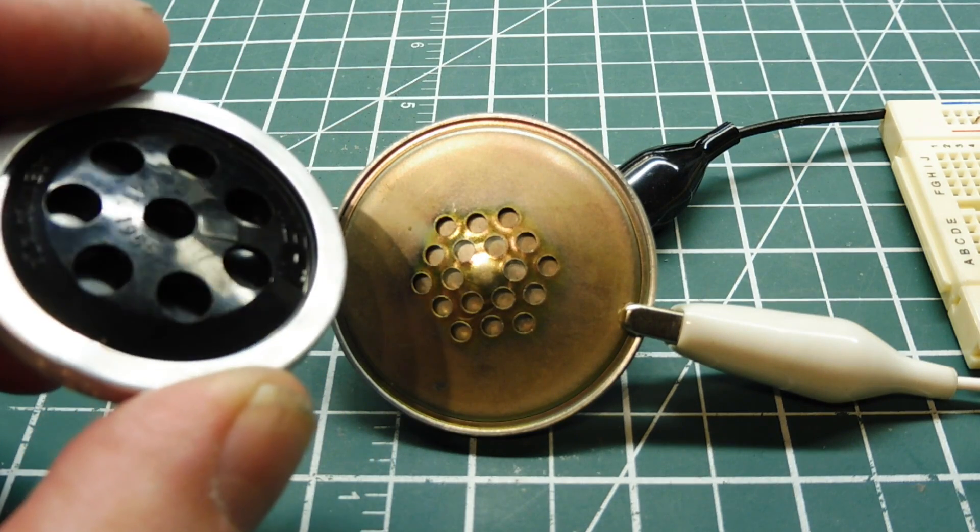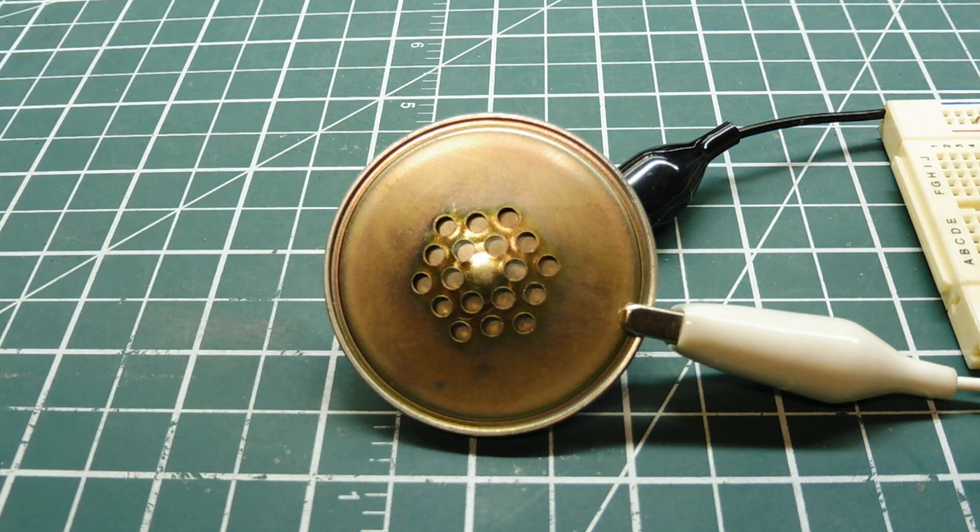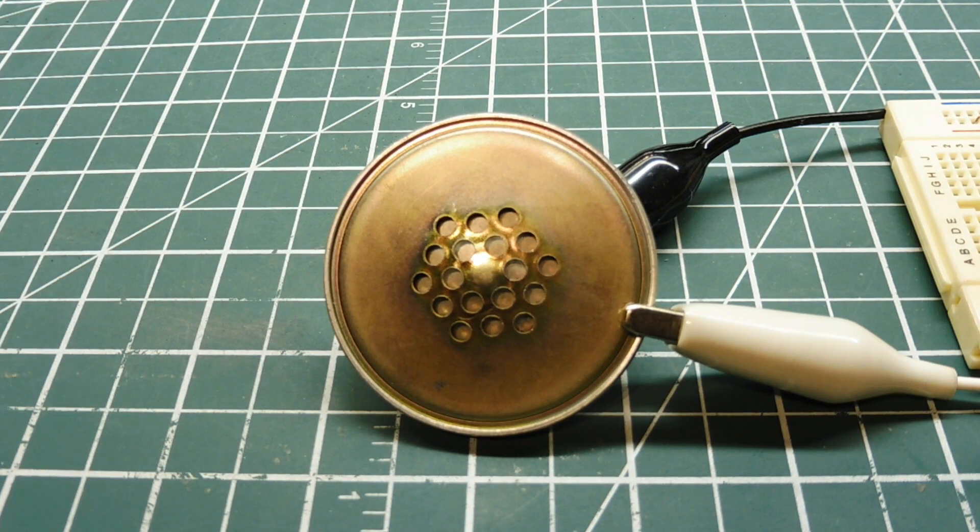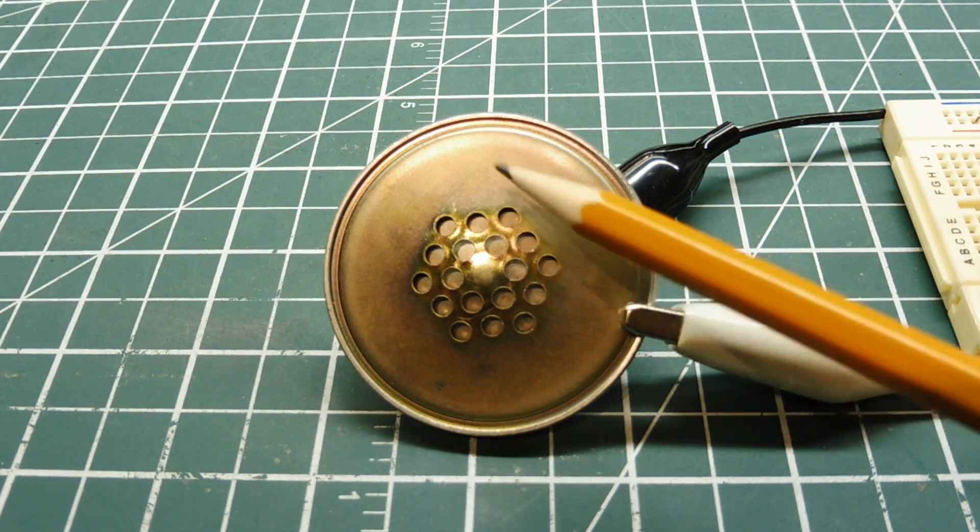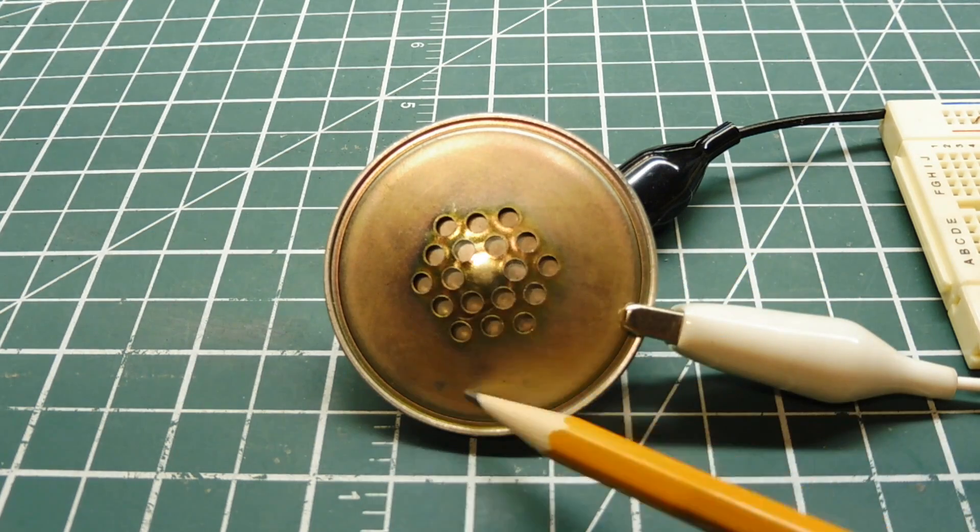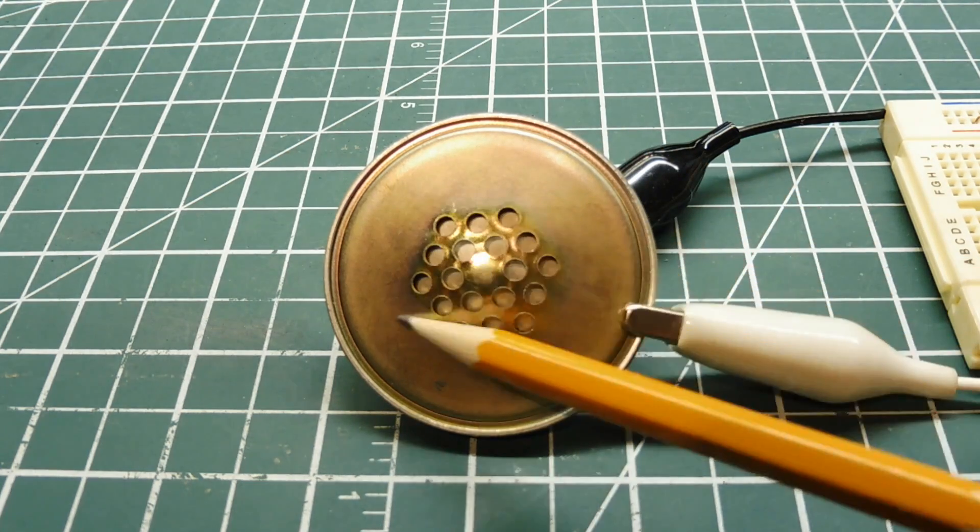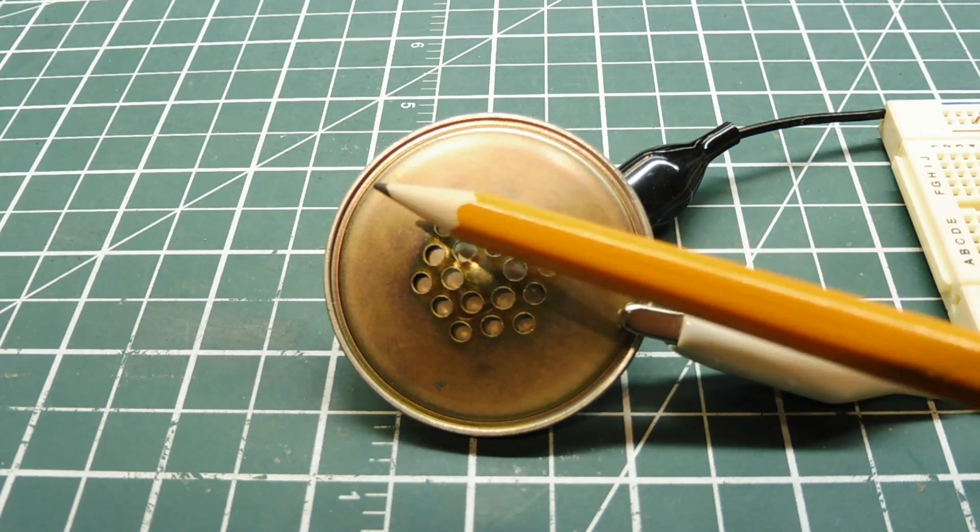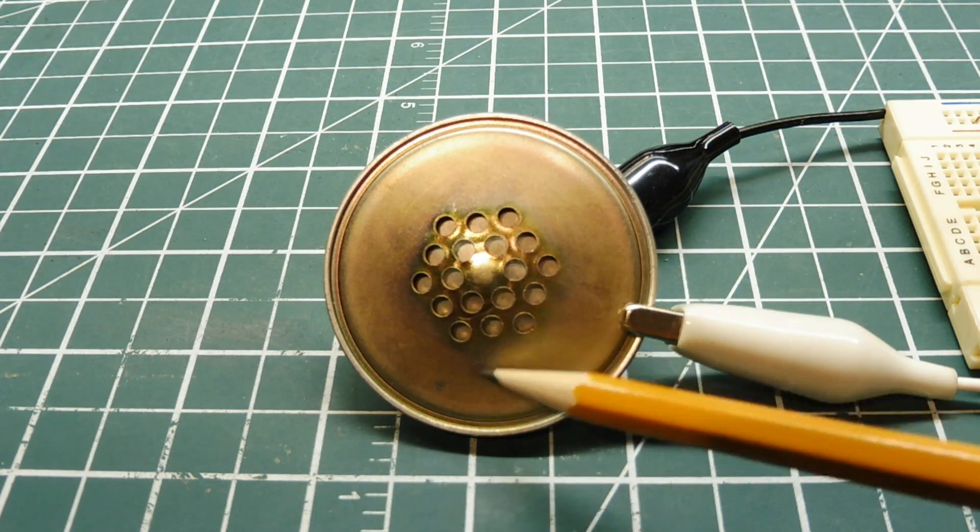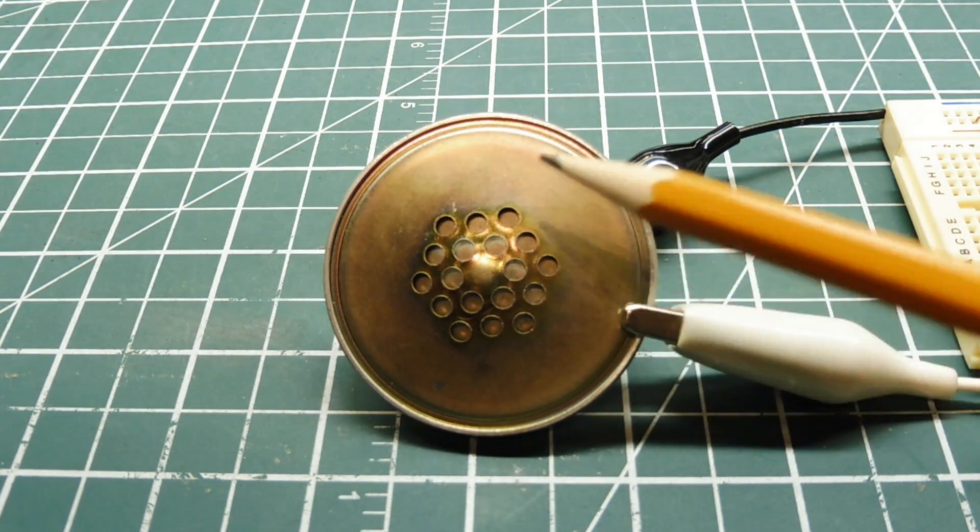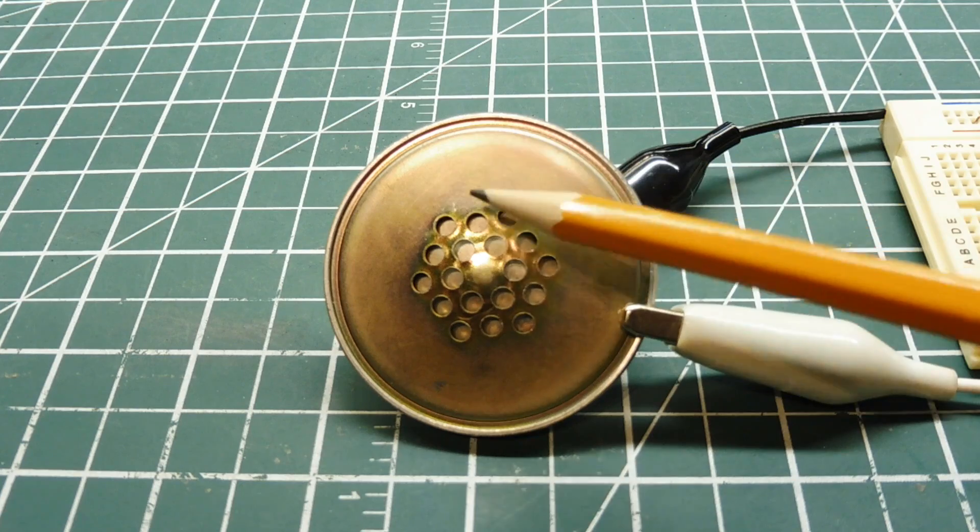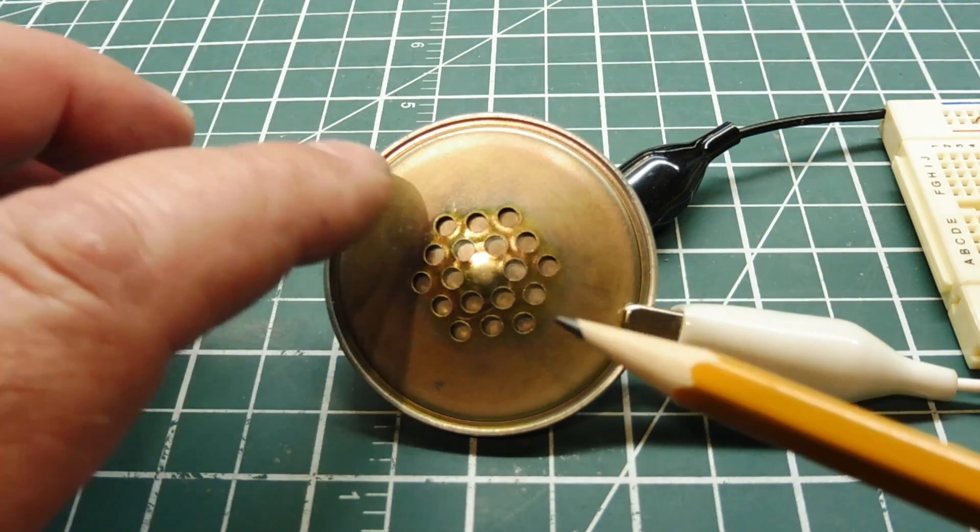Now there's other types. This is another type of a carbon cartridge. Works on the same principle. It has granules inside, and this is very sensitive. You can see I'll tap on it. Now if I do a voice test I'll probably get feedback. Test, test. You can see it's very, very sensitive.